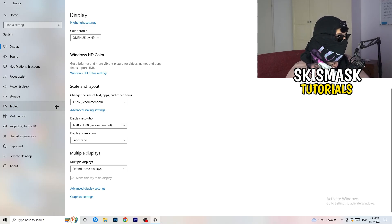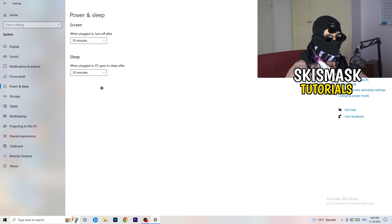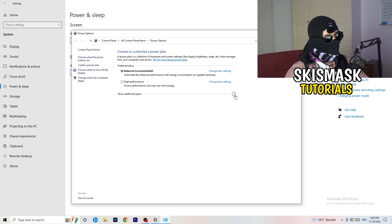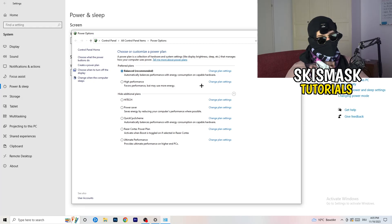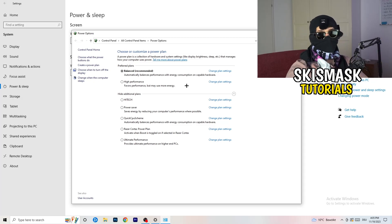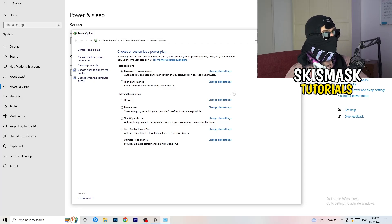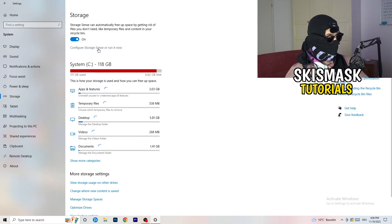Go to Power and Sleep, then click Additional Power Settings on the right-hand side. Click the small arrow to expand all available power plans. On my PC, Balanced works best, but you need to check for yourself — try High Performance, Balanced, and Power Saver, and see which one gives you the best results. It will help you a ton.